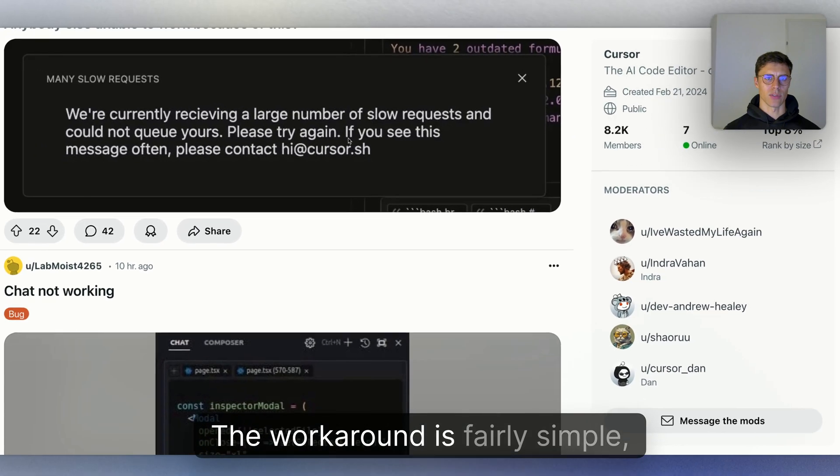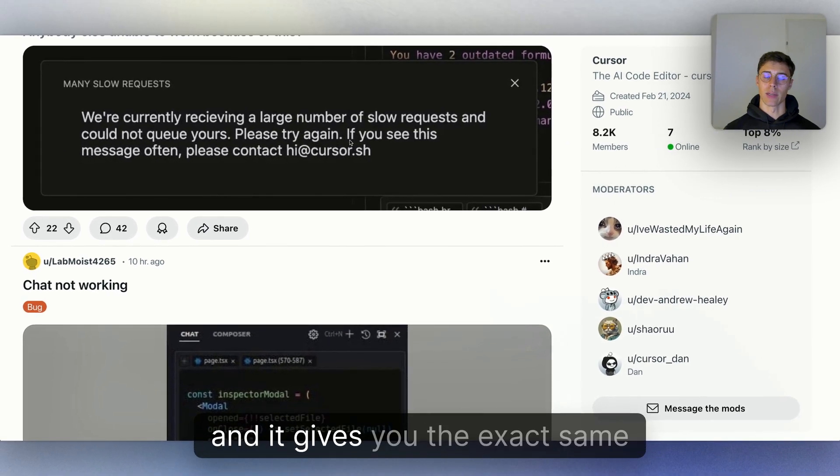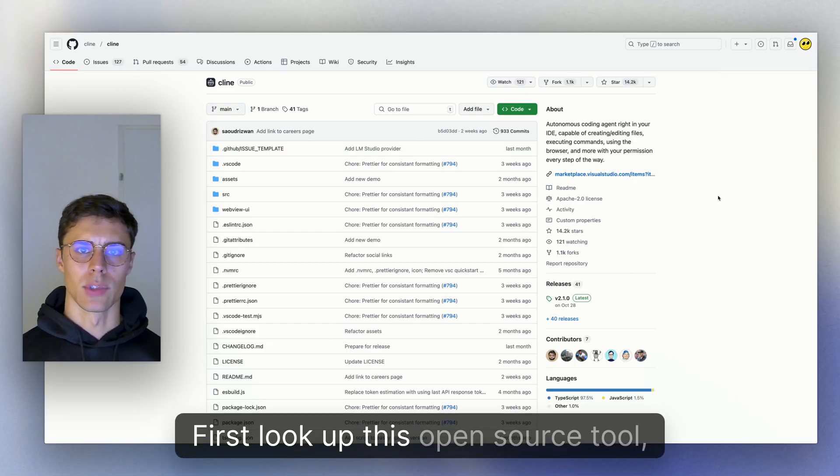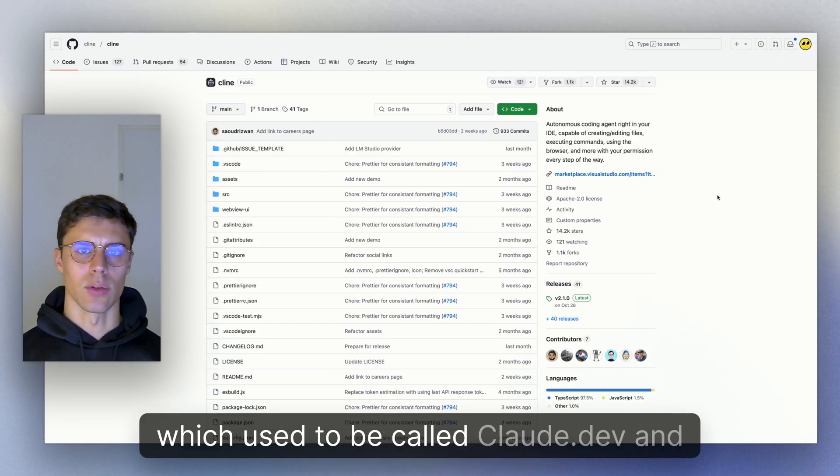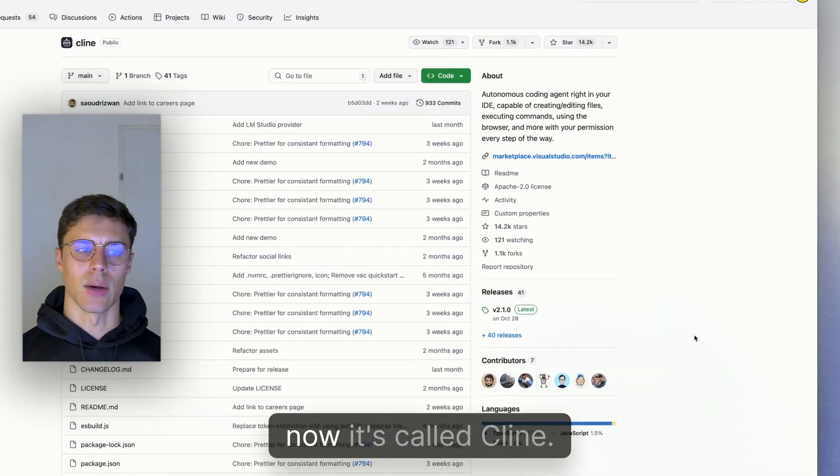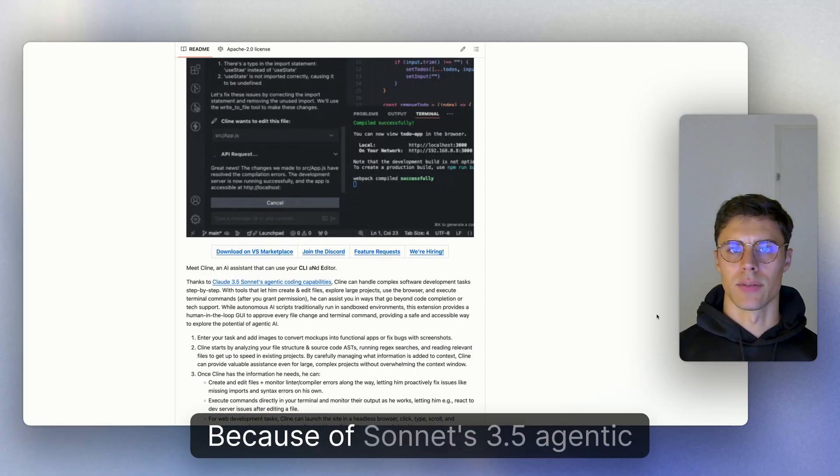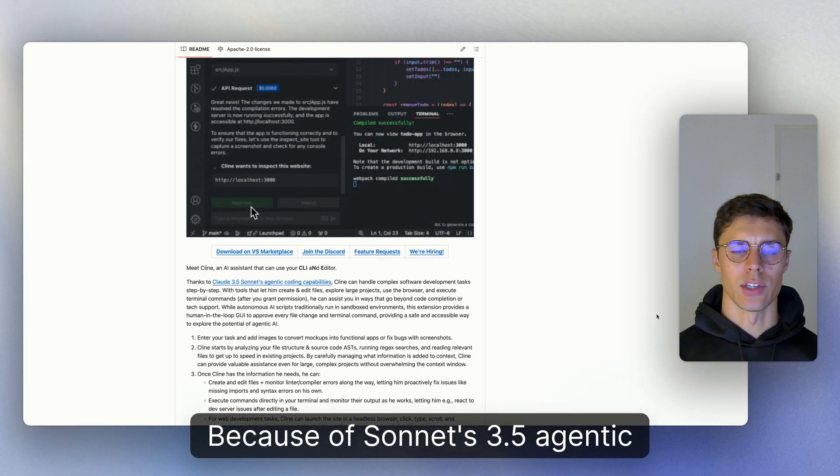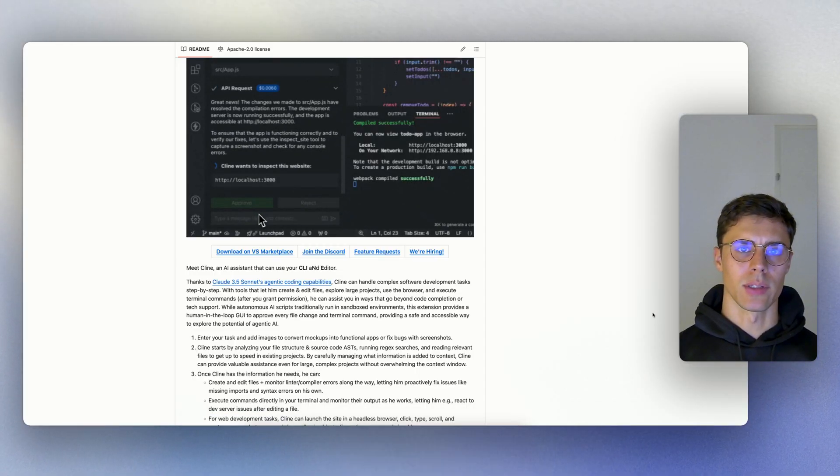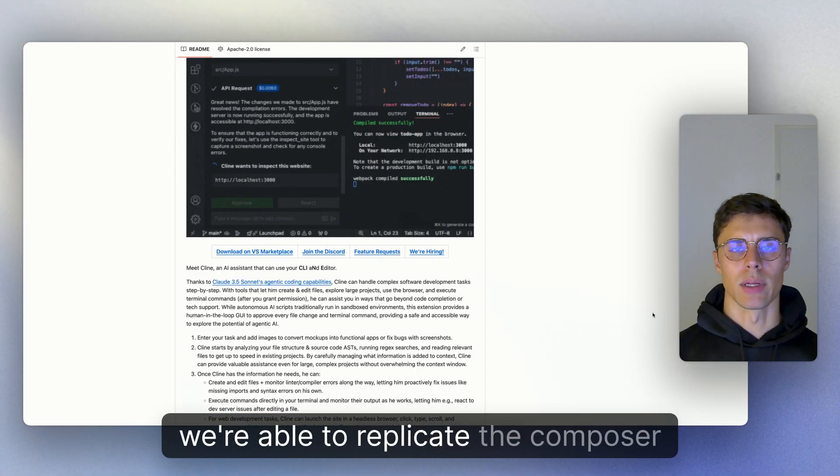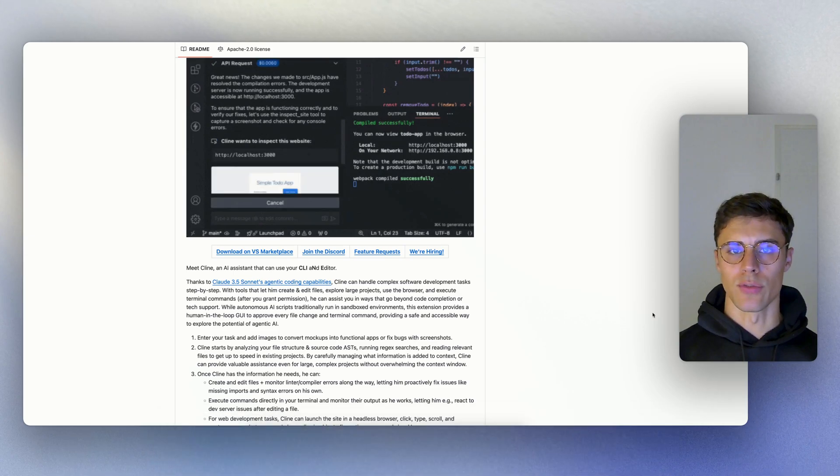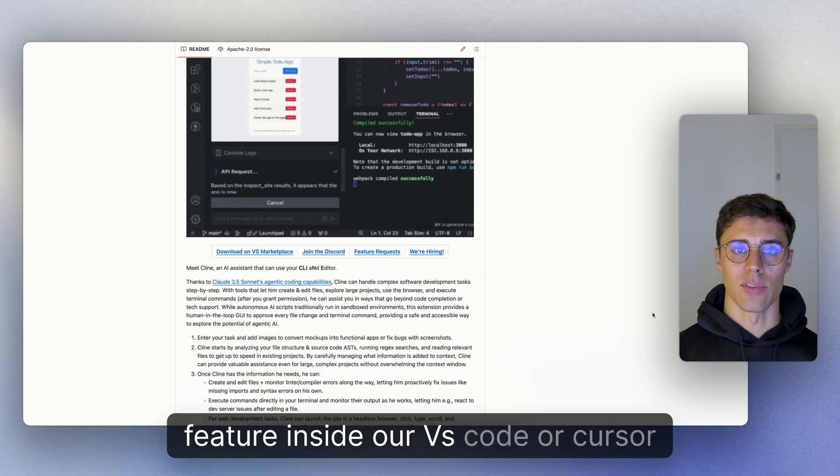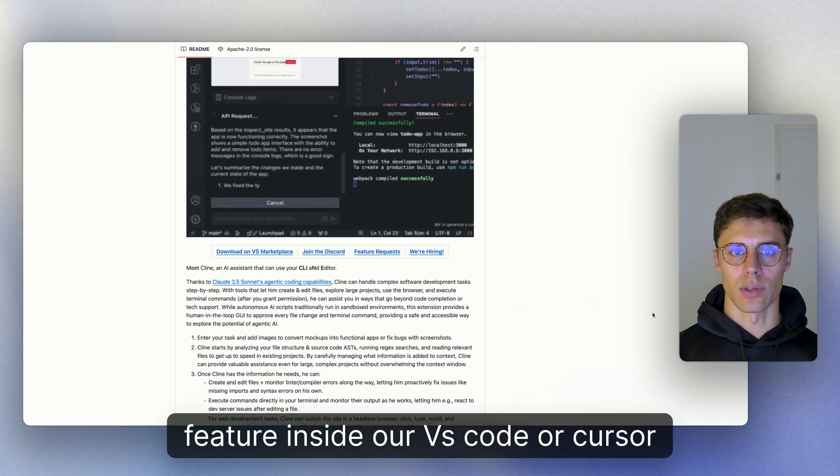The workaround is fairly simple and gives you the exact same experience. Look up this open source tool, which used to be called claw.dev. Now it's called Klein. Because of Sonnet 3.5's agentic capabilities, we're able to replicate the Composer feature inside our VS Code or Cursor IDE.